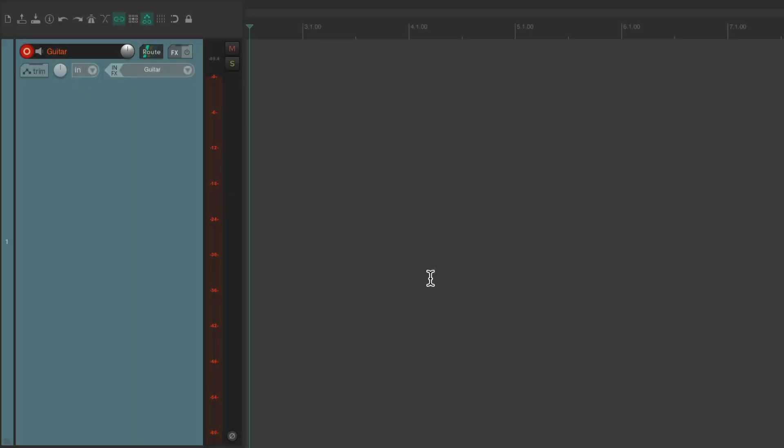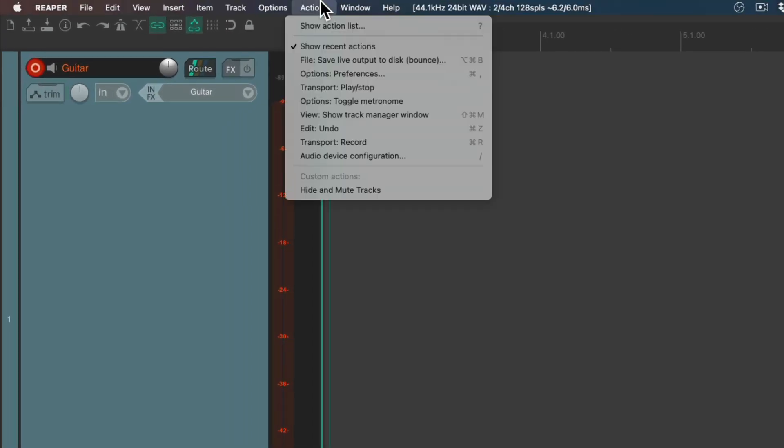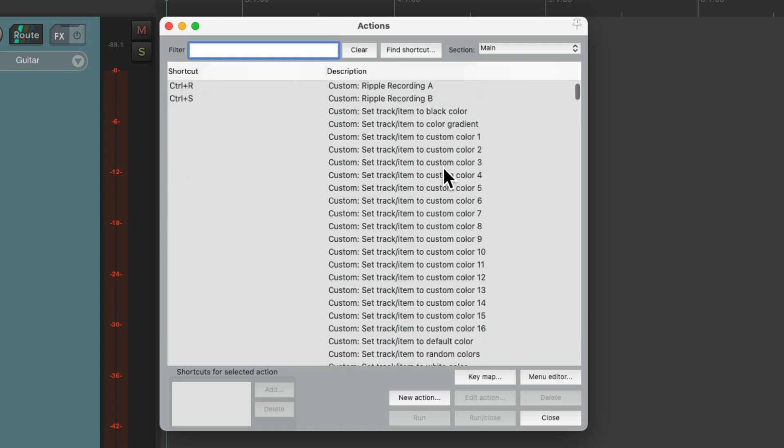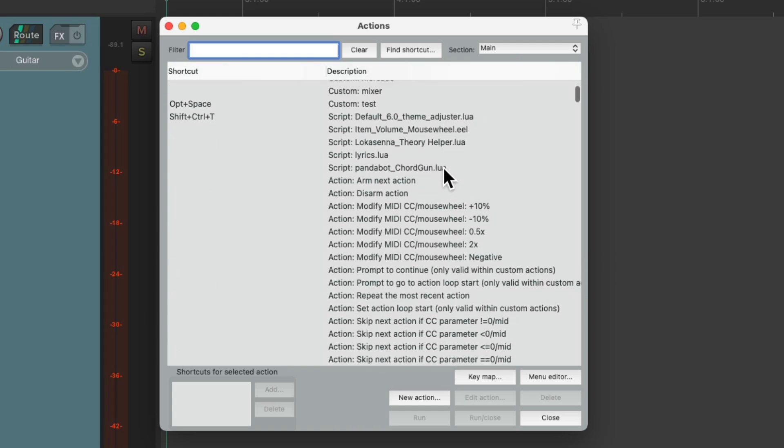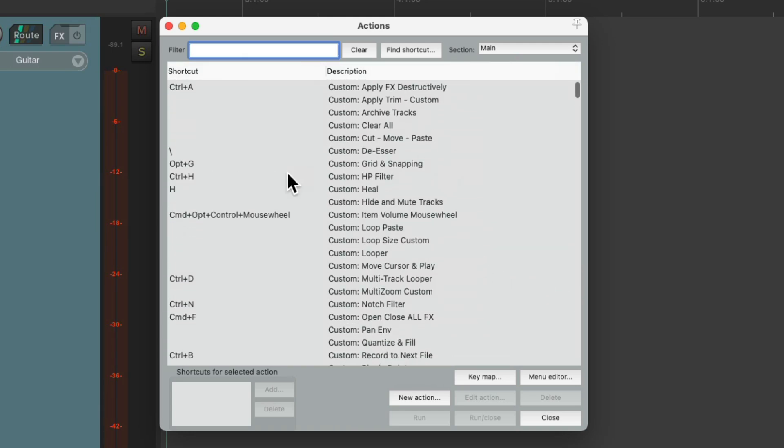As you probably already know, to do anything in Reaper, we're going to have to use actions. And we can see them all if we go up here to the actions menu, show action list, and we can see all the actions in Reaper in this window. And notice there's quite a lot of them. And over here are the keyboard shortcuts that trigger them.